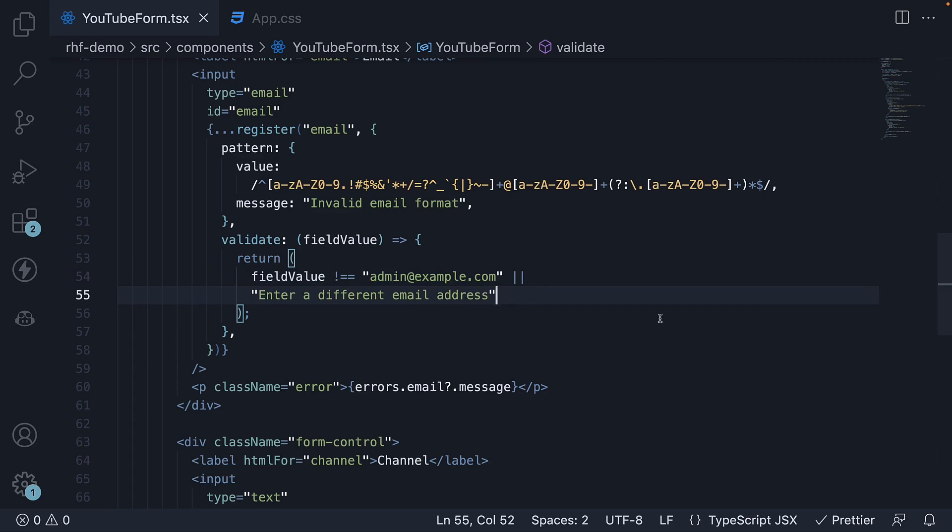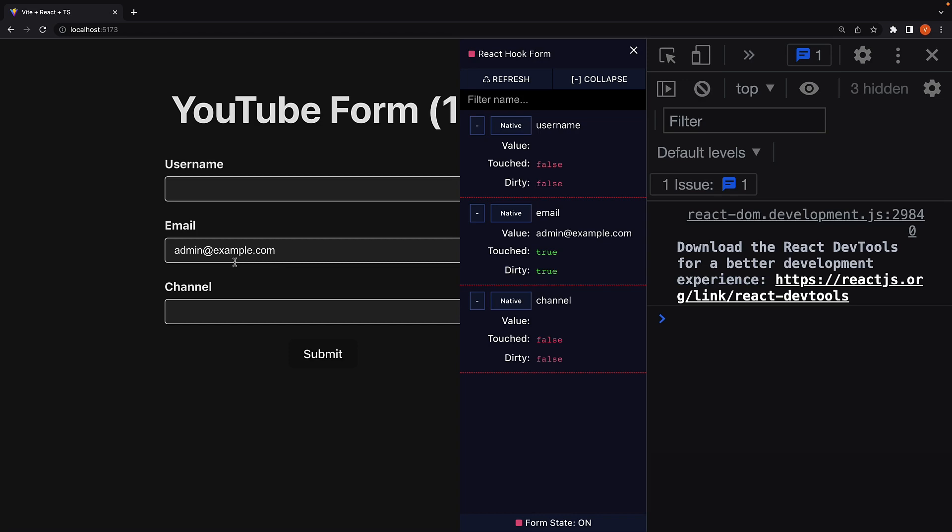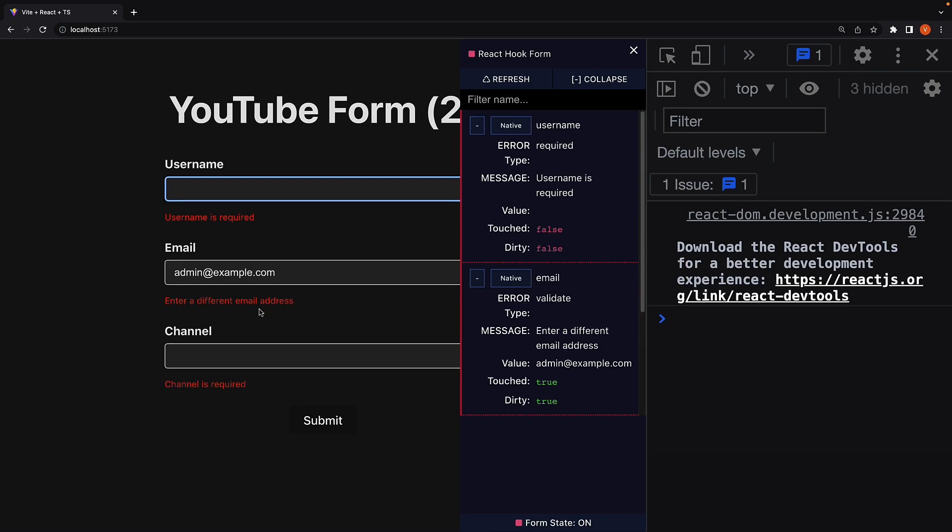If we go back to the browser, with admin@example.com already filled, click submit. We see the error message being displayed: Enter a different email address.